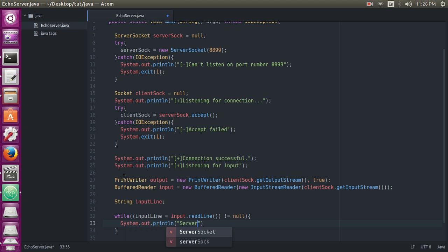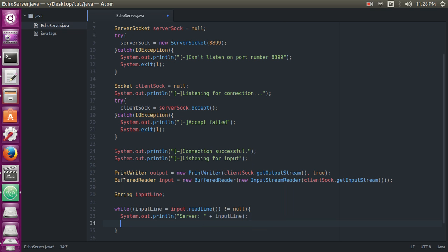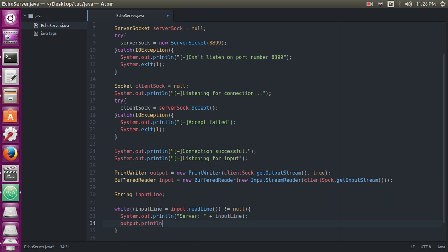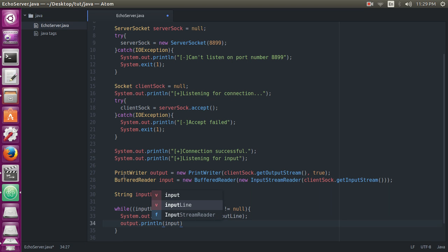Server should be concatenating the input line. Output should be println inputLine. Oh, sorry, inputLine.